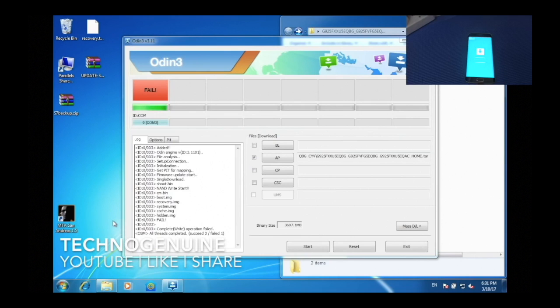Hello friends, this is Techno Genuine. If you got an error or fail on Odin while you're trying to update your phone to Nougat 7.0, no worries. This video will explain thoroughly.